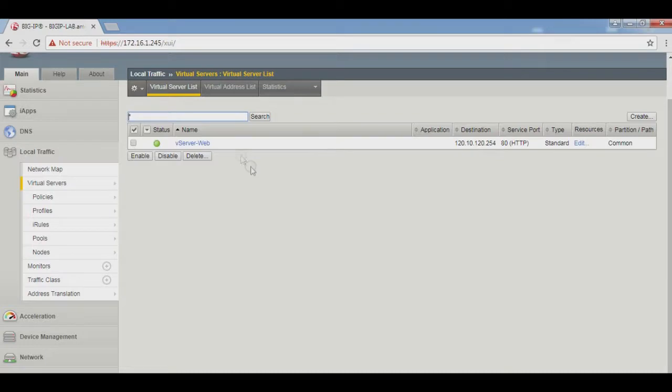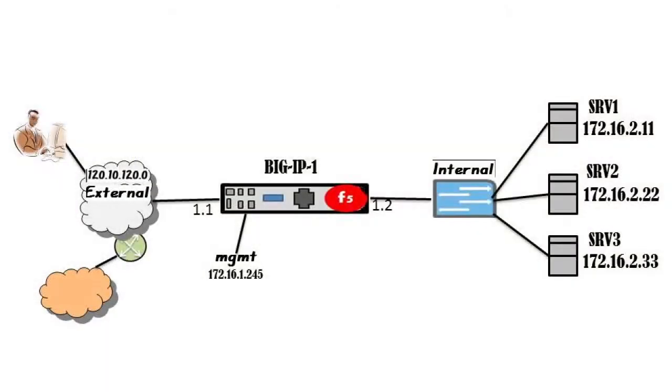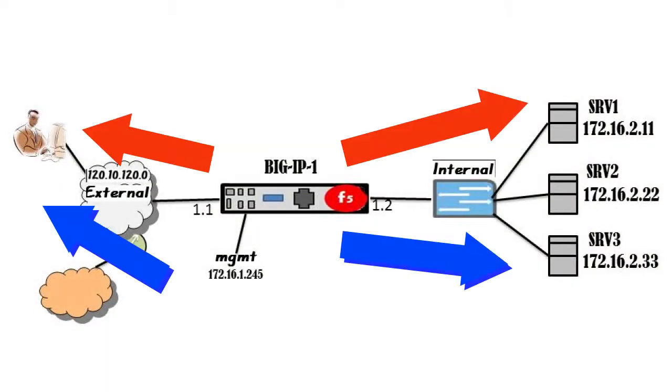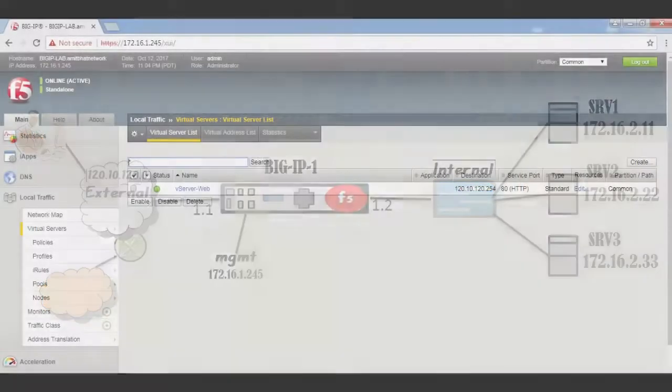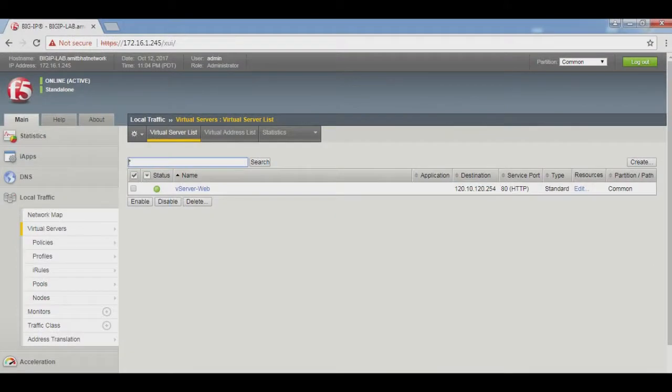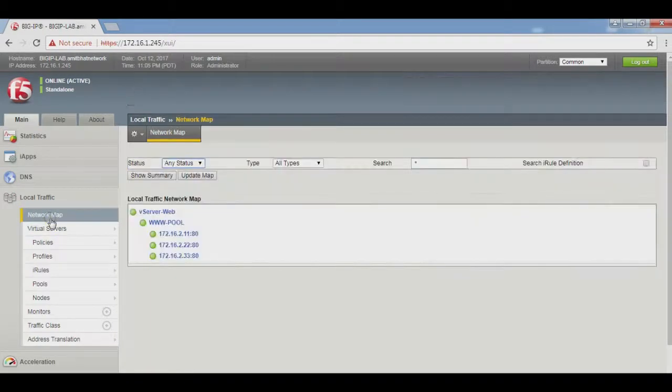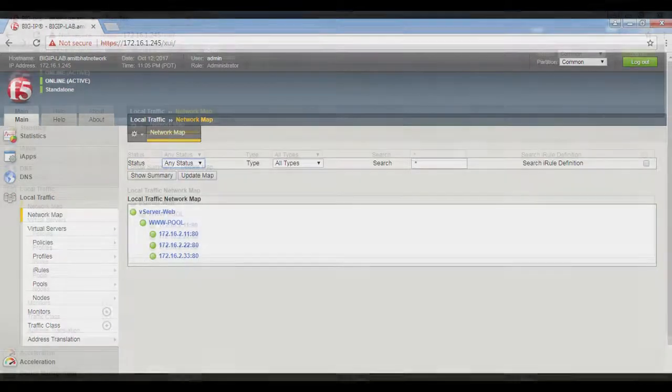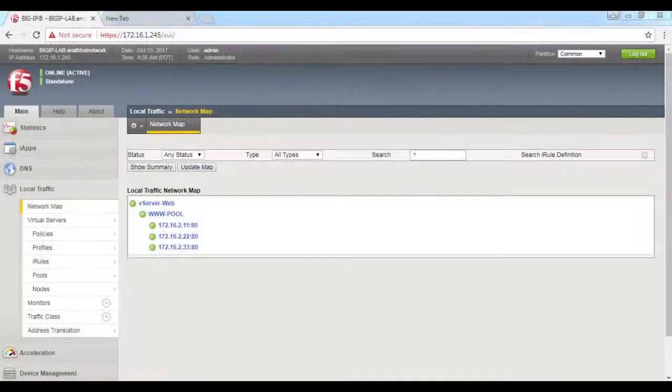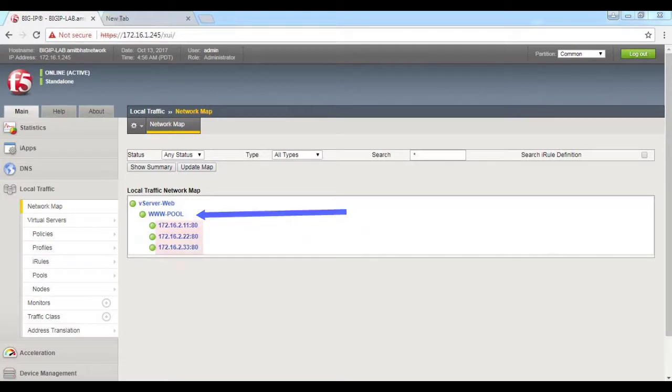Status is good and up. F5 has very good ability to control application HTTP delivery and web services. Another very good option is under Local Traffic, Network Map. It shows us our virtual server web, shows us our web pool, and also shows us the three members and their status.